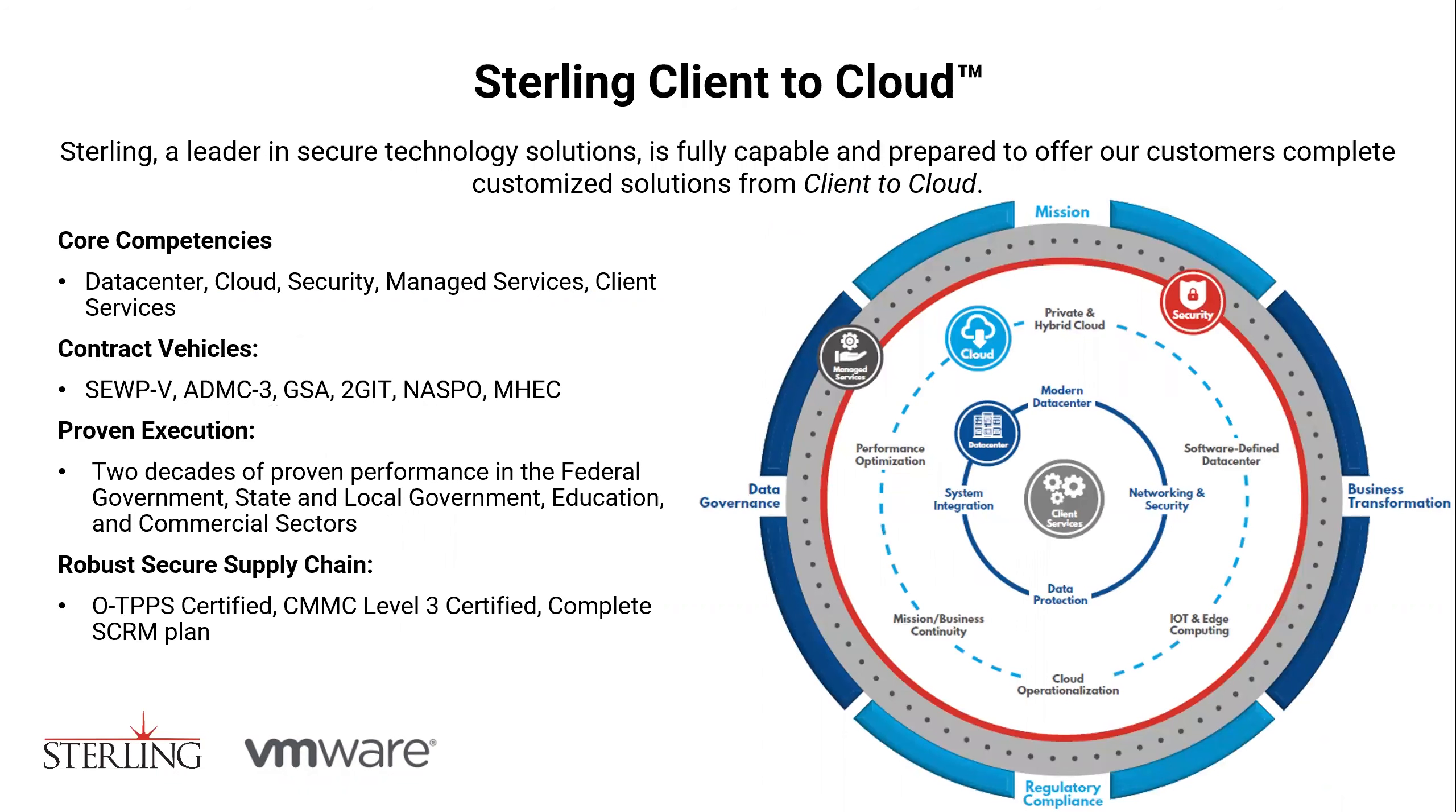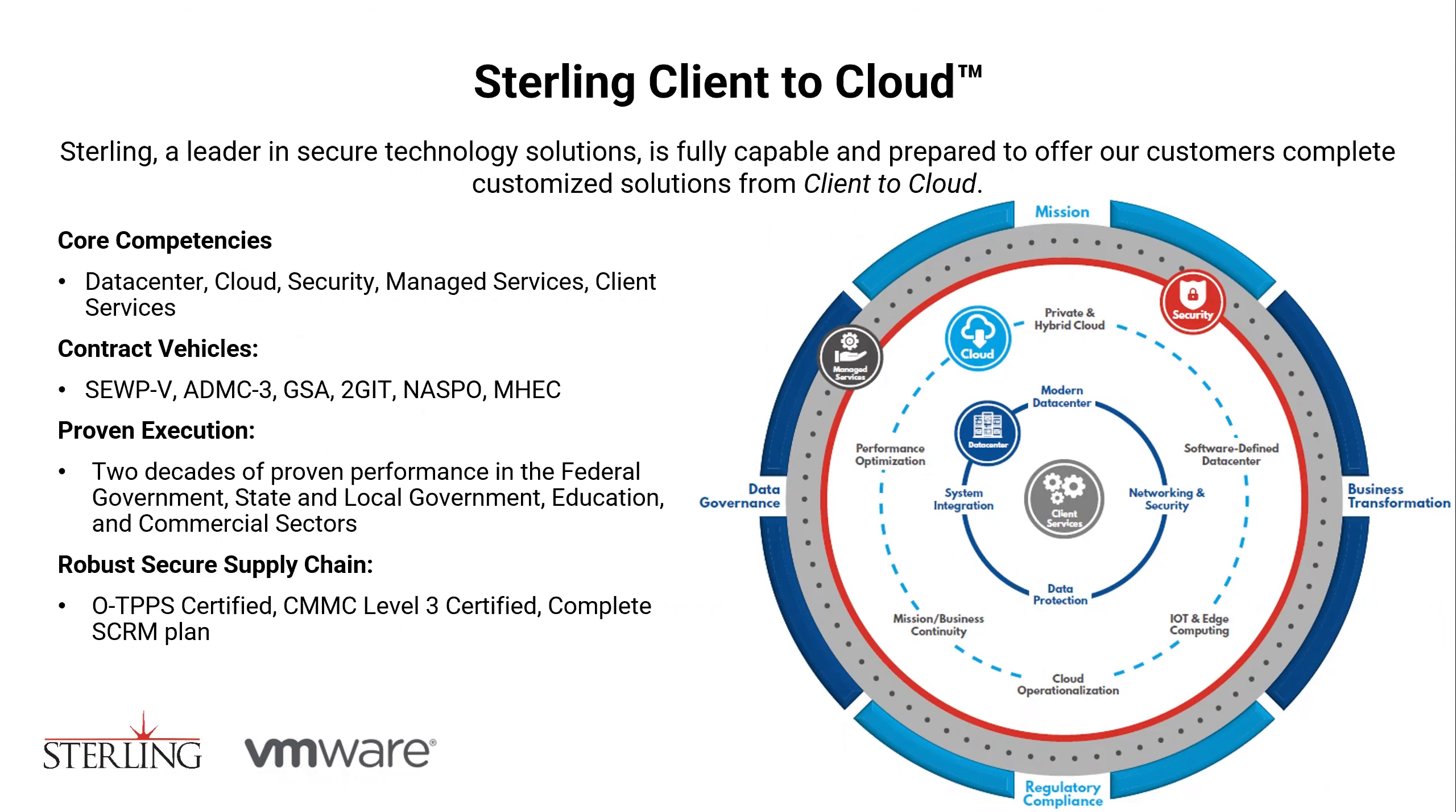Sterling offers complete customized solutions from client to cloud. We serve on multiple federal, state, and local government contracts and support all industry verticals. Security is of the utmost importance here at Sterling. We have a robust, secure supply chain, including OTIPs and CMMC certifications. For any questions that you have about Sterling, please use the email alias as you will find it at the end of the demo.